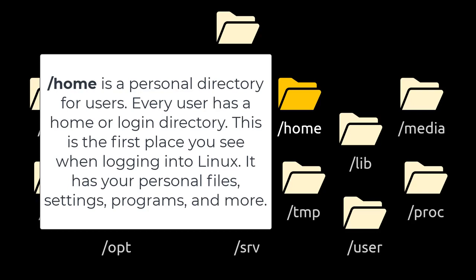/home is a personal directory for users. Every user has a home or login directory. This is the first place you see when logging into Linux. It has your personal files, settings, programs, and more.